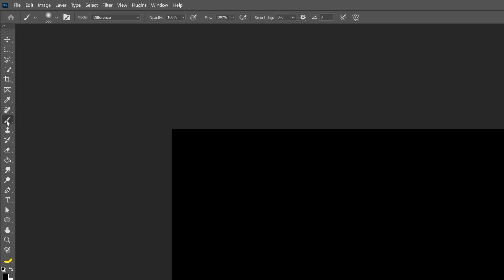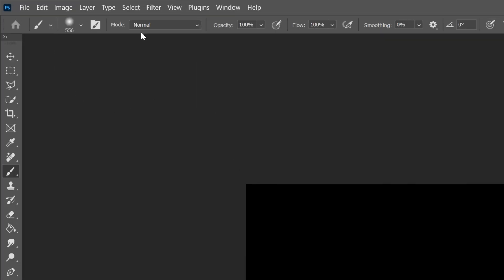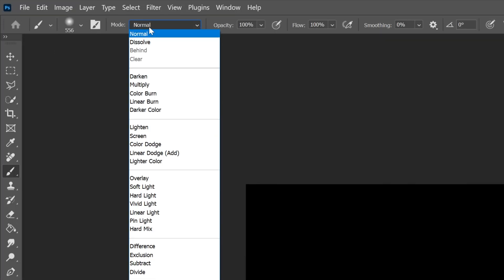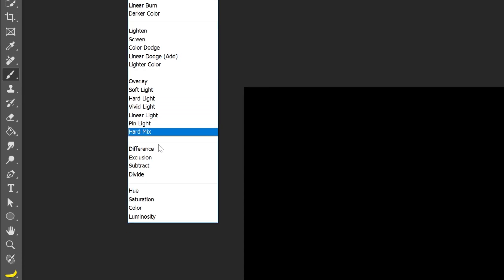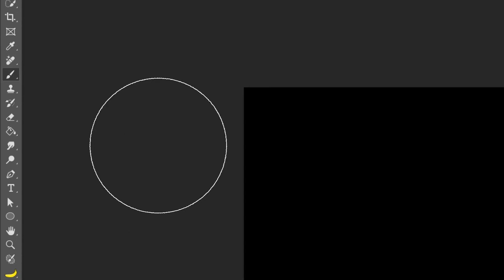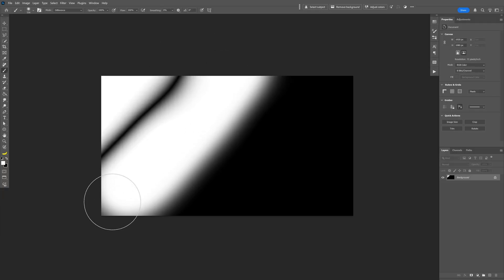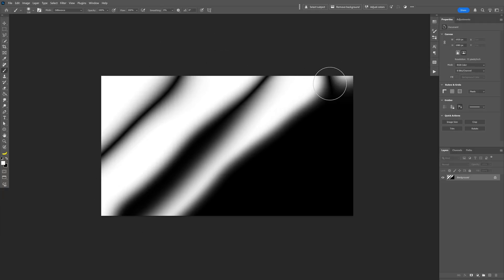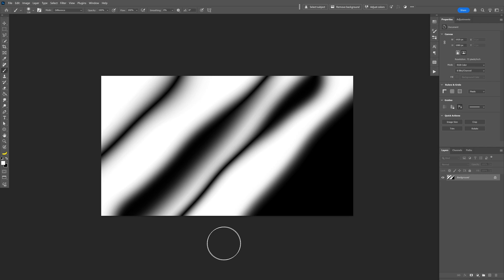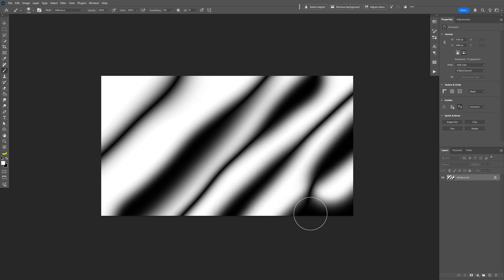Select the brush tool and I'm going to swap the color to white. And let's go to the mode and change it to difference. So if I drag lines like this you can see it is going to mix it up like this.